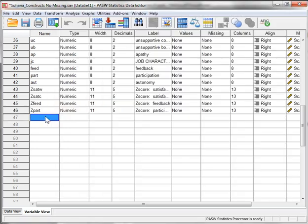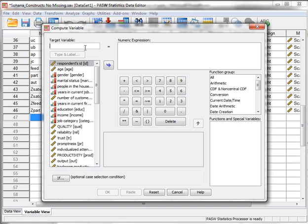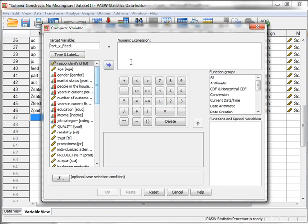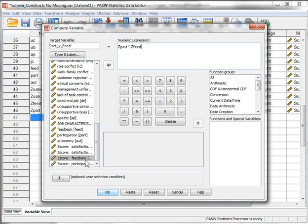What will happen is you'll see you'll get four new variables here, all standardized versions of the variables you already have. Now you need to calculate or produce your product term or your interaction effect. So you get a transform, compute variable. We're going to make it part underscore times feed. Now there can't be any spaces or mathematical or equation terms in here. No multiplication, subtraction, addition, nothing like that. No parentheses. And then we need to create the expression here to compute that variable. So it's just participation, the standardized participation, times the standardized feedback.